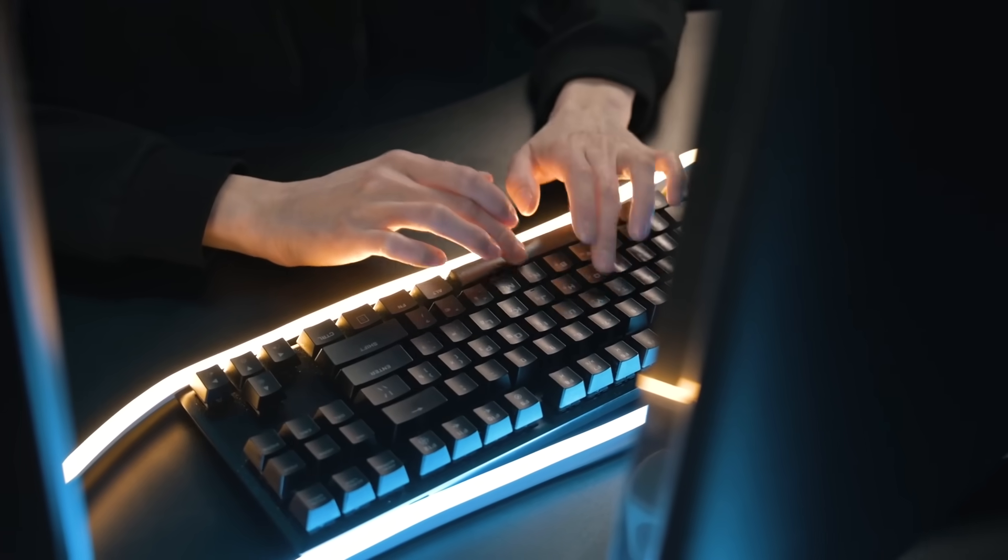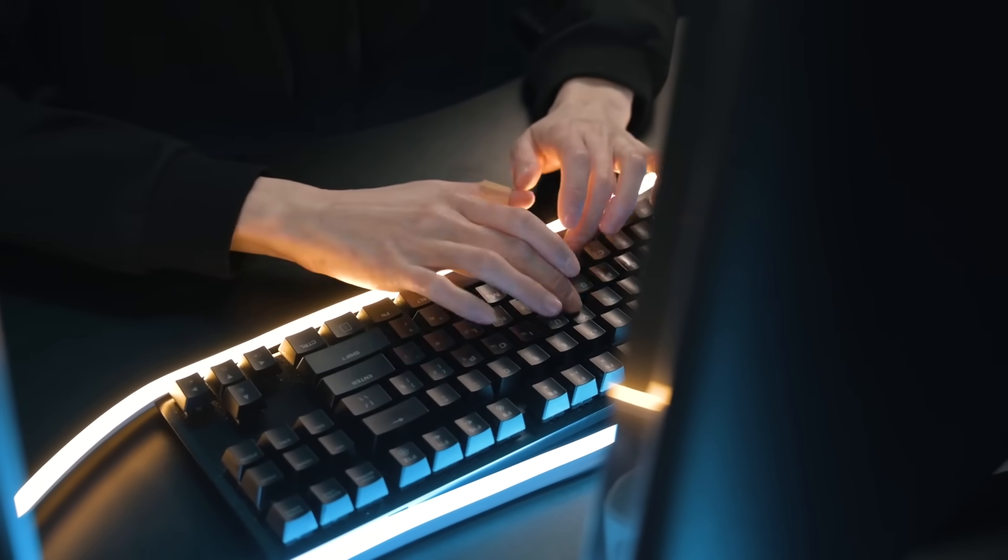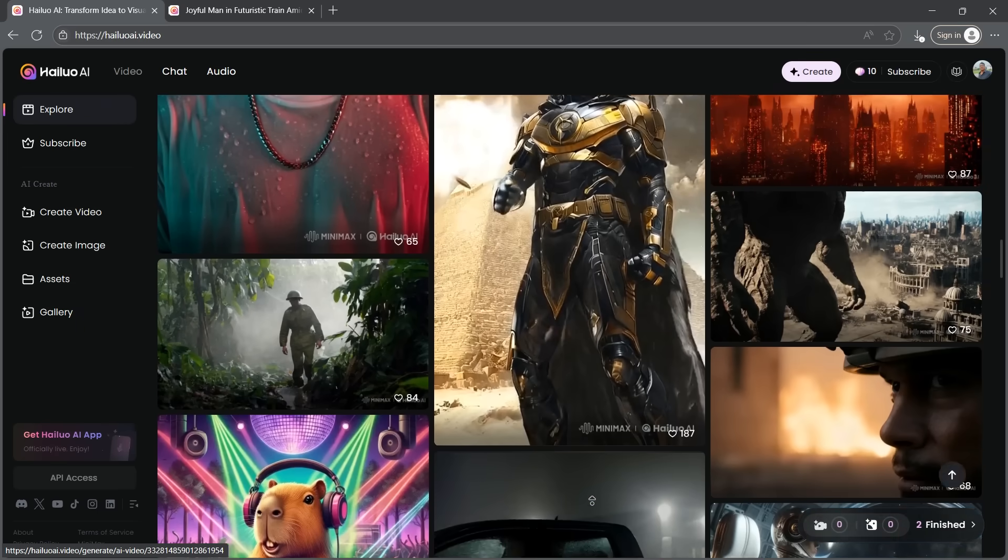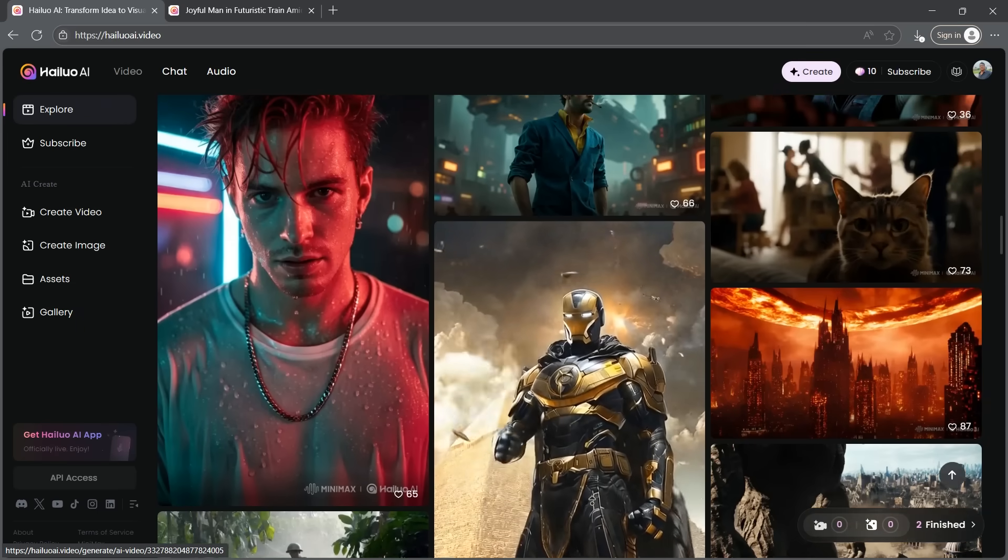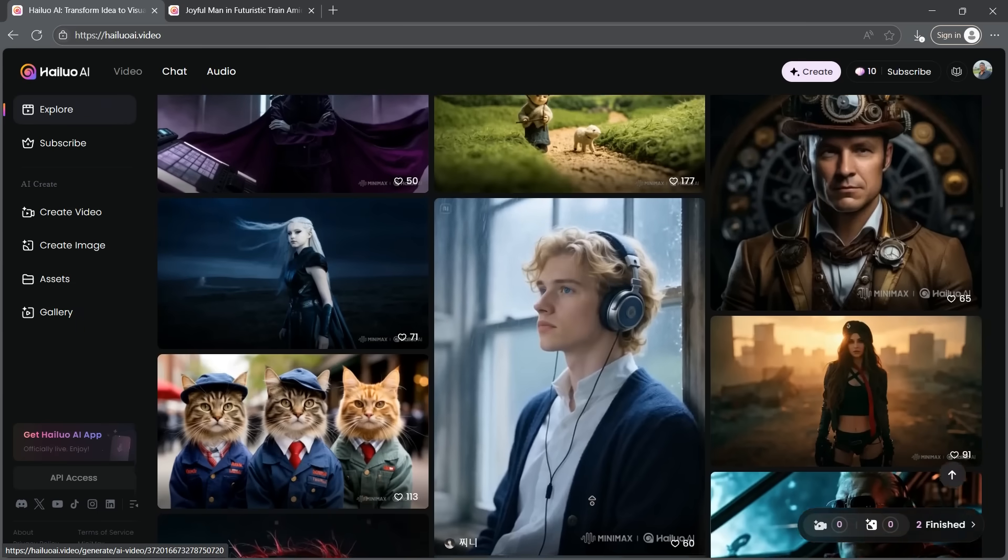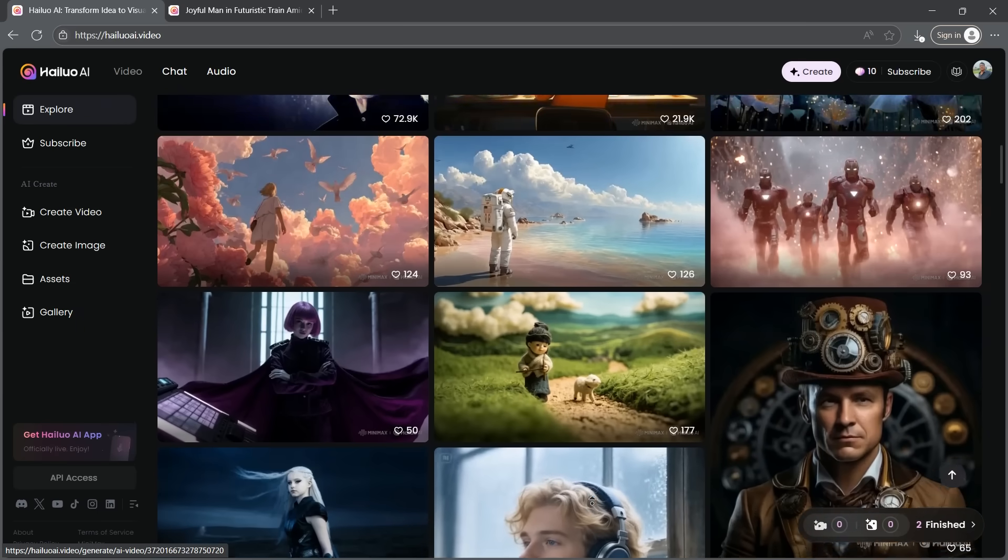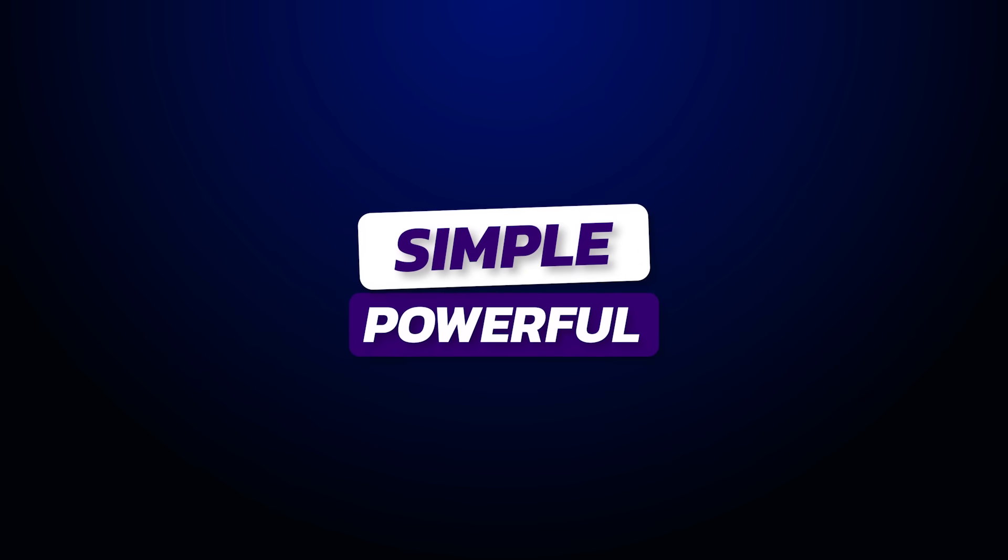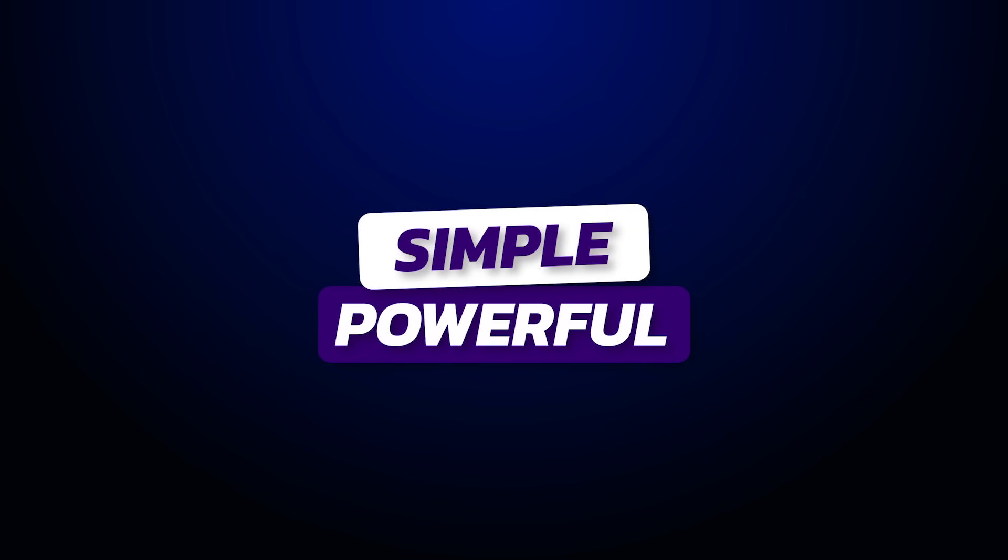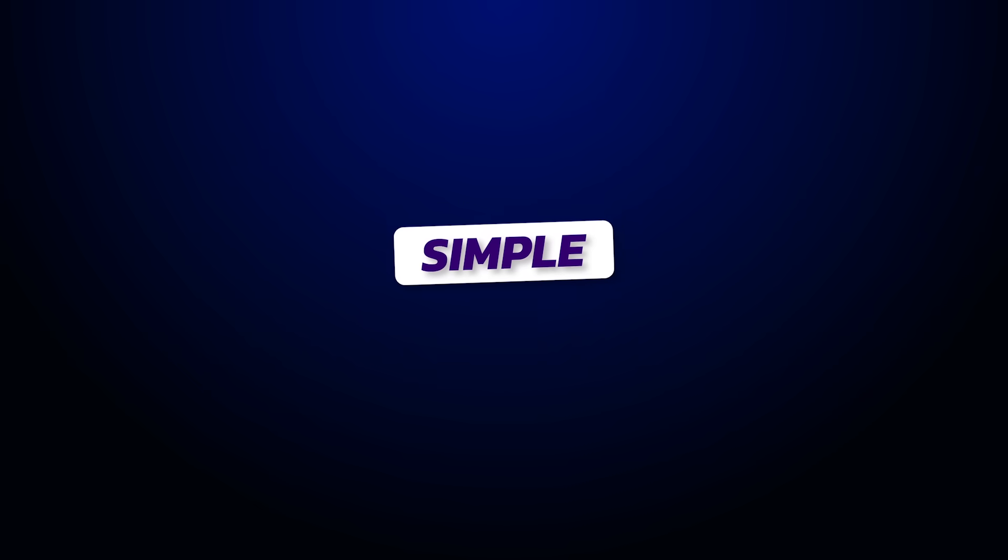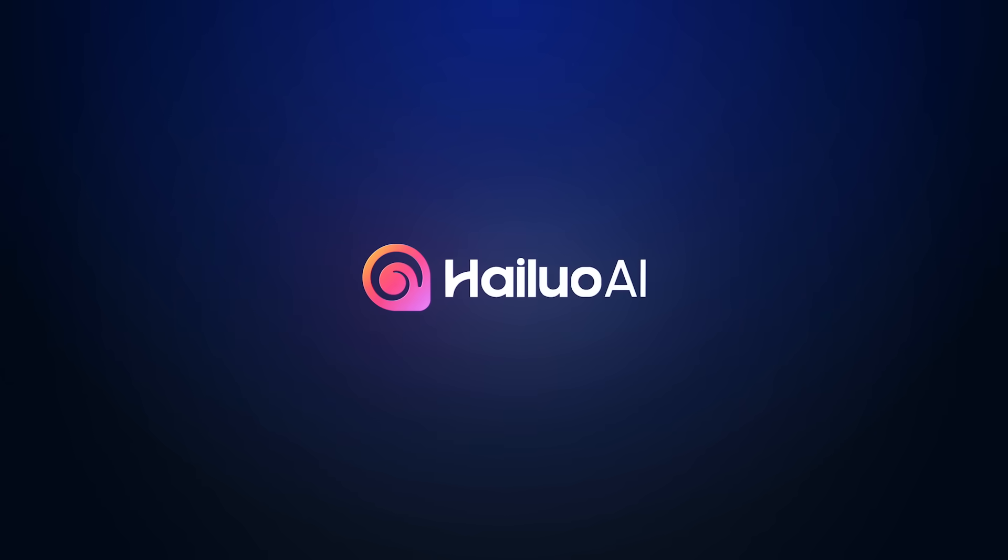I've tried many AI video generators out there. But honestly, Hyluo AI really stands out. It's incredibly simple to use and surprisingly powerful. Alright, without further ado, let's dive into Hyluo AI.